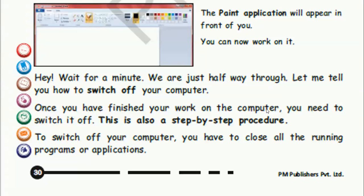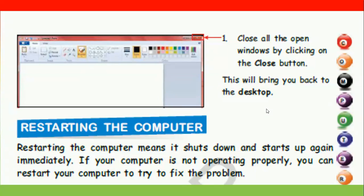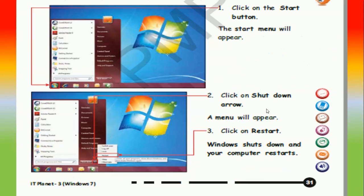Let me tell you how to switch off your computer. Once you have finished your work, you need to switch it off. First, close all the running programs or applications. Close all open windows by clicking on the close button — this will bring you back to the desktop. Restarting the computer means it shuts down and starts up again immediately. If your computer is not operating properly, you can restart it to try to fix the problem. Click on the start button, then the shutdown arrow, and click on restart — Windows shuts down and your computer restarts.